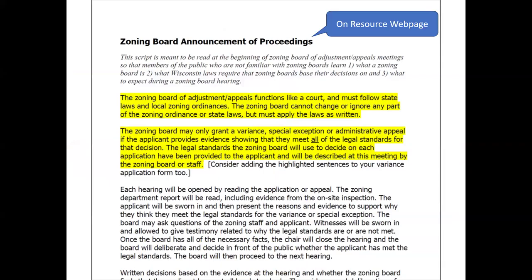On the resources page, there's a zoning board announcement — something you can read at the beginning of your zoning board hearings to let the public and people coming to provide evidence know what the zoning board is, what they can do, what they can't do, and what kind of evidence they're looking for. It's available on the resources page and you can tailor it to your community; the standards and tests are included in it.